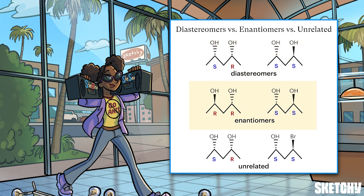Remember: if all the stereocenters in two otherwise identical molecules are switched — for example SS and RR — those molecules are enantiomers, not diastereomers. Also, the molecules need to have the same atoms and connectivity to be stereoisomers at all. Two totally unrelated molecules that just happen to be SR and SS are not diastereomers or enantiomers — they're simply unrelated molecules.